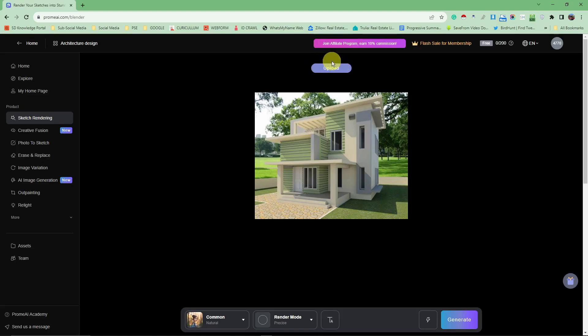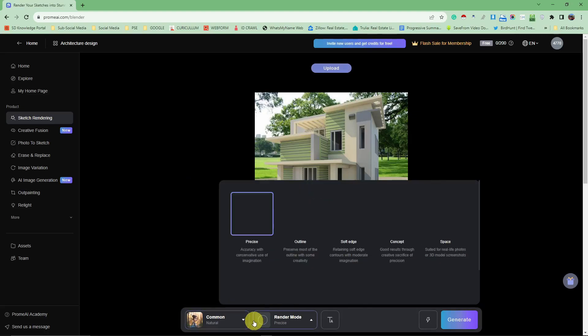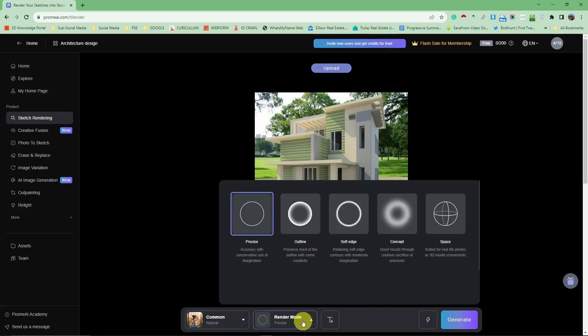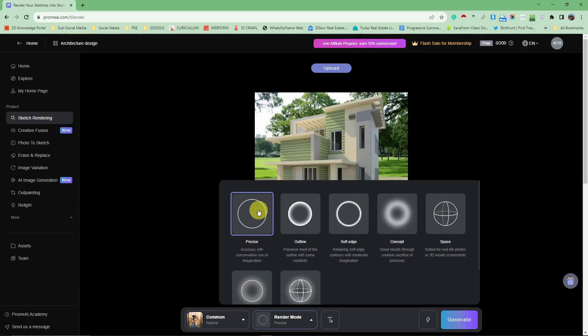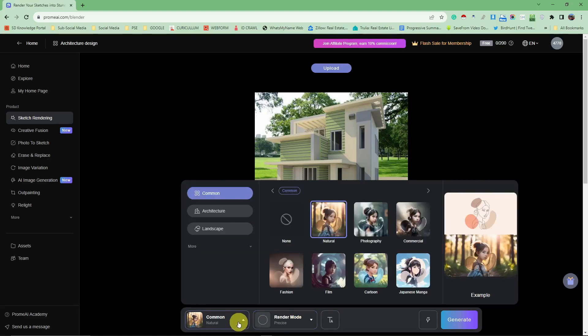This is going to be the upload button after you upload your photo. On the bottom part there are some choices. For example, render mode is precise outline, soft edge, concept, and space. I'm going to go with precise.